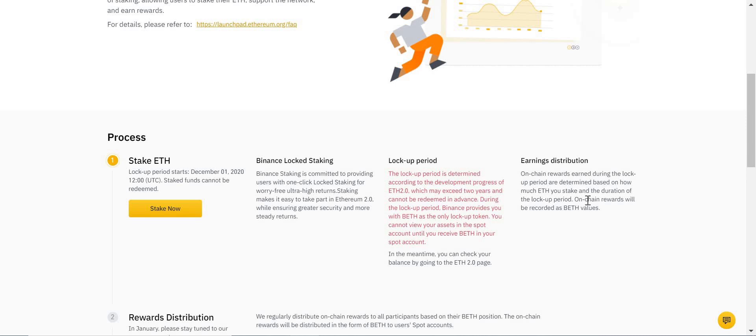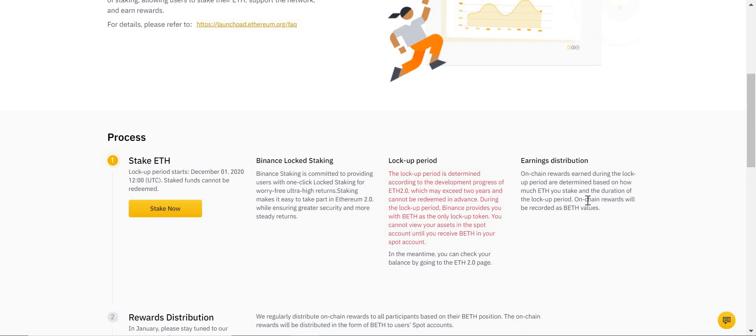If you take half of that BETH and decide to trade it for another cryptocurrency on the Binance exchange, then from that point forward you will only receive a return based on the five BETH you hold. So the returns are based on the BETH you hold, not the ETH you staked. Once you sell the BETH, it's the equivalent of selling the Ethereum you originally staked.